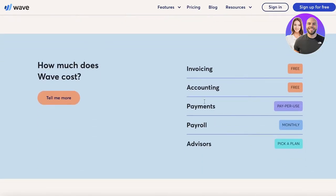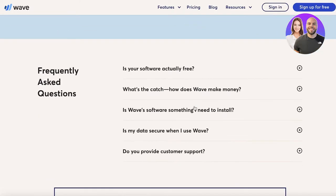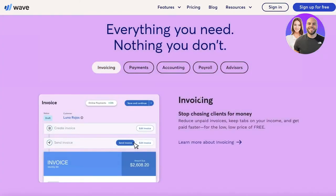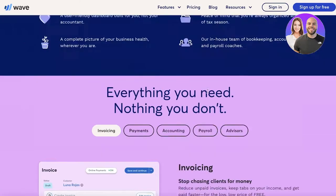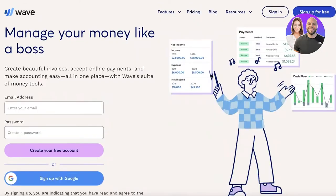The best part about Wave is that invoicing and accounting are available completely for free. The payment system and payroll system use a paid plan — you can subscribe monthly for payroll and pay per use for payments. Now let's get into the Wave accounting software.